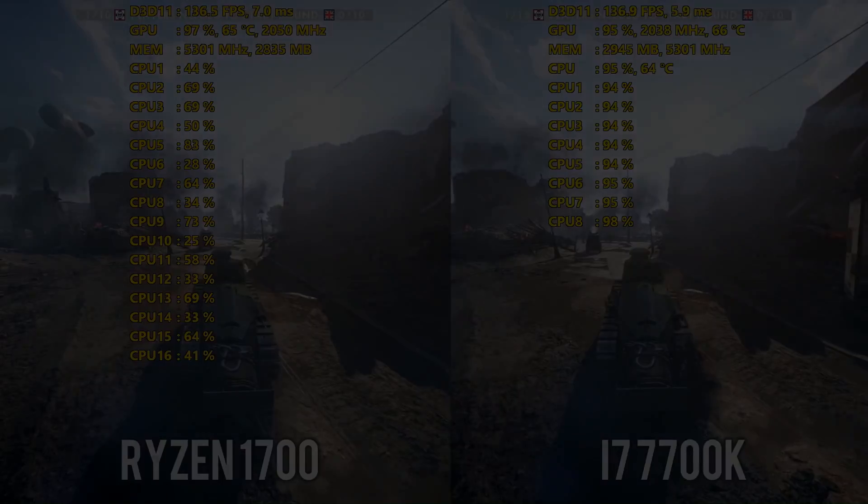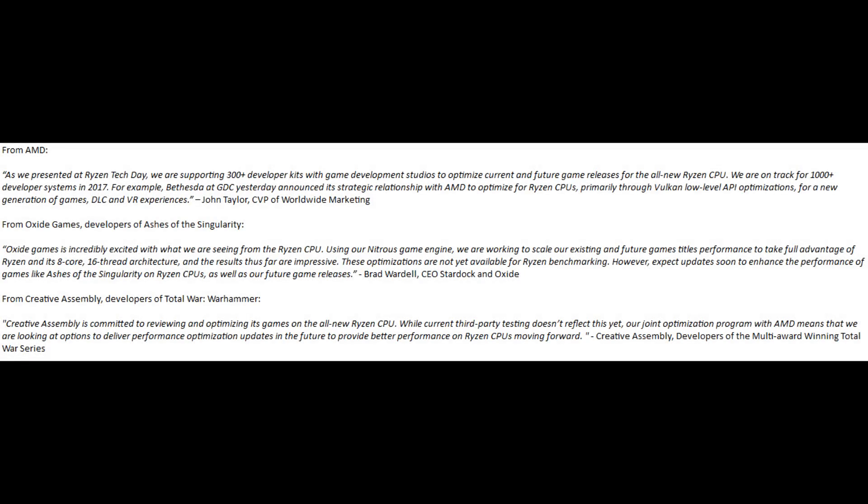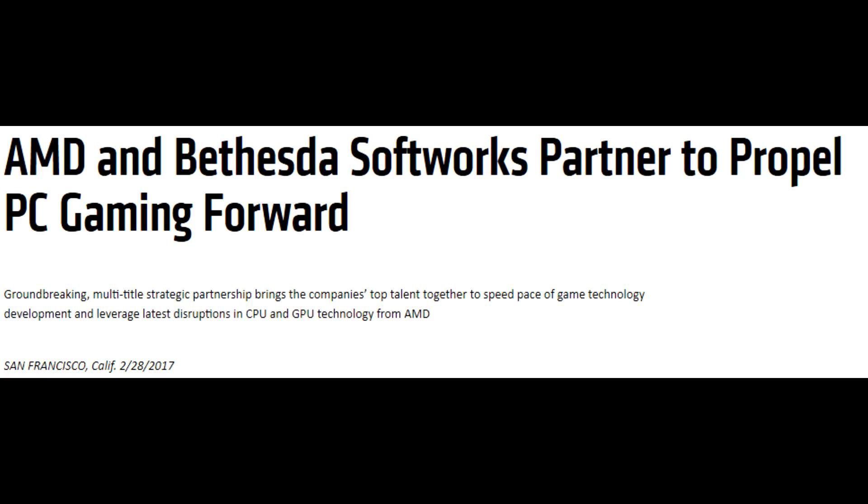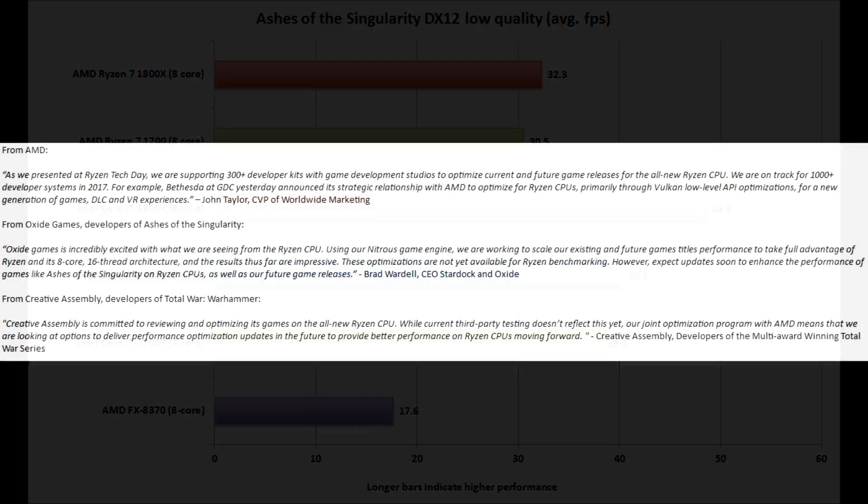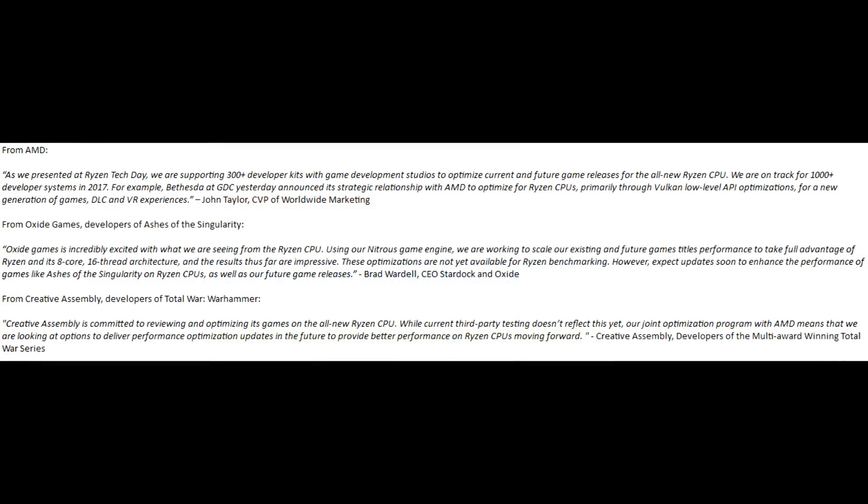But if you buy a 7700K today in the belief that it's a better CPU, then I can assure you that you will regret that. And this is why. Even though my Ryzen sample arrived very late, I was still monitoring other reviews very closely. And it became clear to me that the 1080p and lower results were gonna be an issue. Now, AMD also knew that this was gonna be an issue, and they had a response for it. As we presented at Ryzen Tech Day, we are supporting 300 plus developer kits with game development studios to optimize current and future game releases for the all new Ryzen CPU. And they are on track for 1000 plus developer systems in 2017.